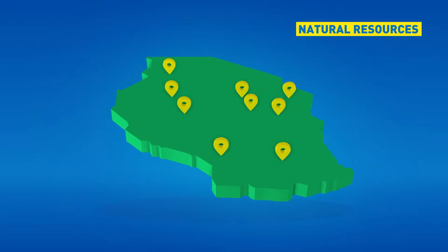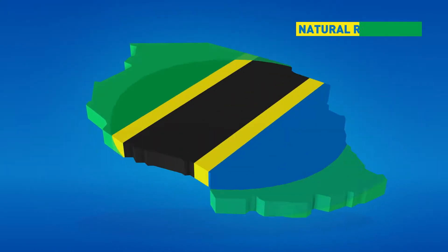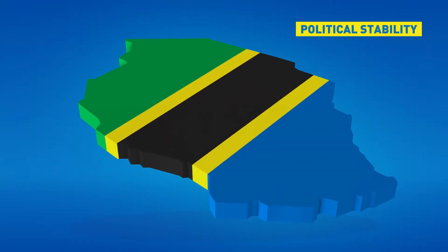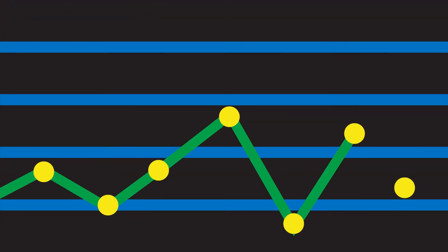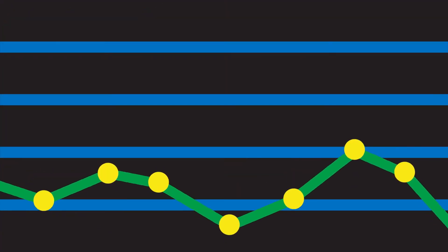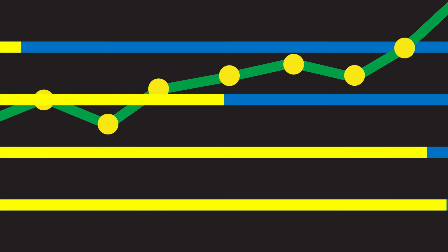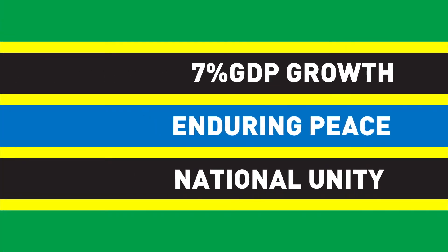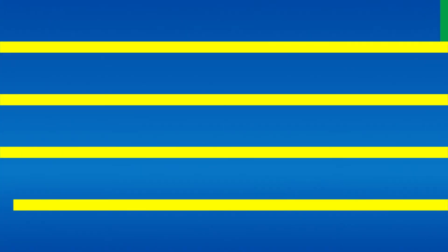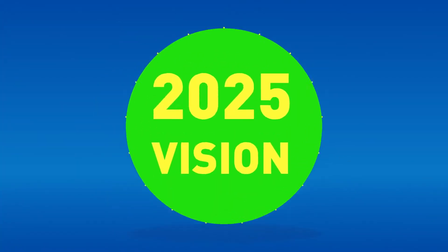Blessed with natural resources and sound political stability, Tanzania has witnessed more than a decade of sustained progress. With impressive 7% GDP growth, enduring peace and national unity, Tanzania is well on track to achieve its 2025 vision.